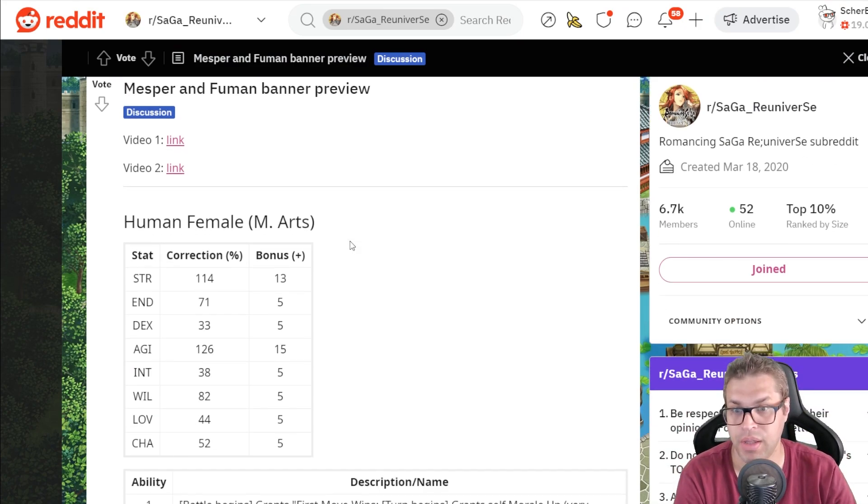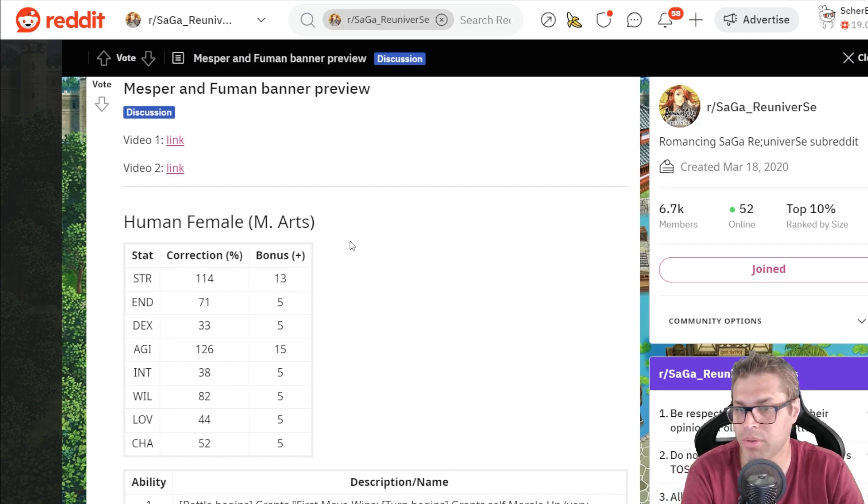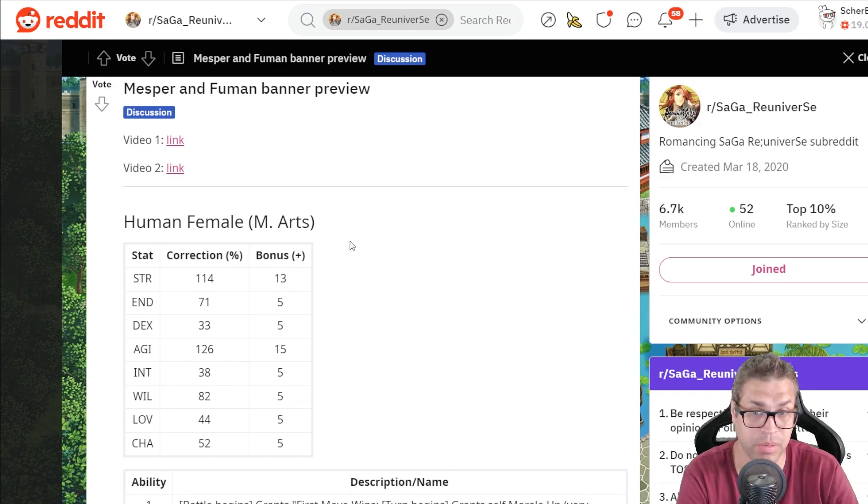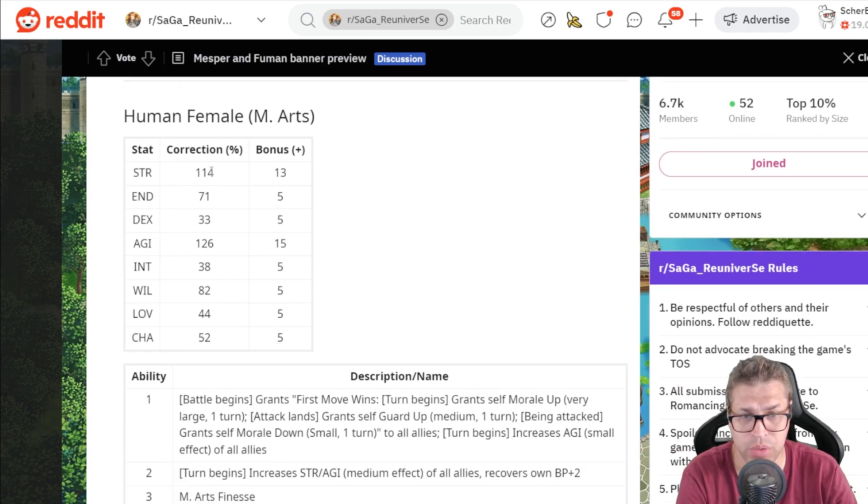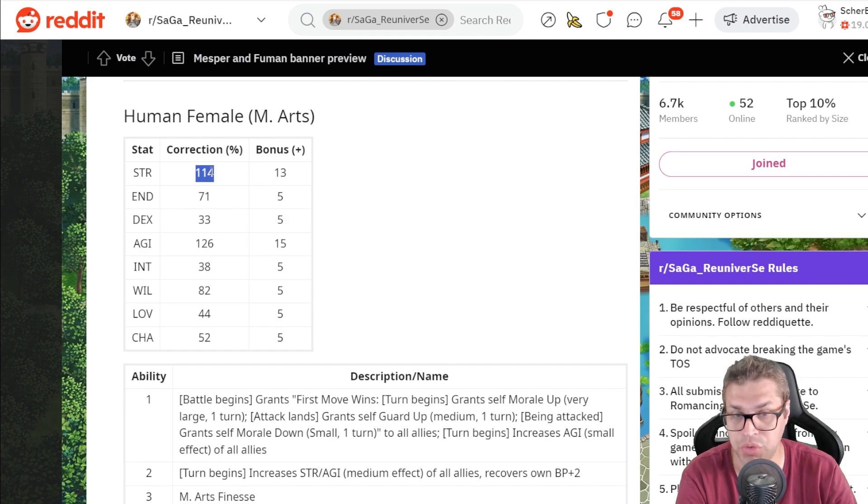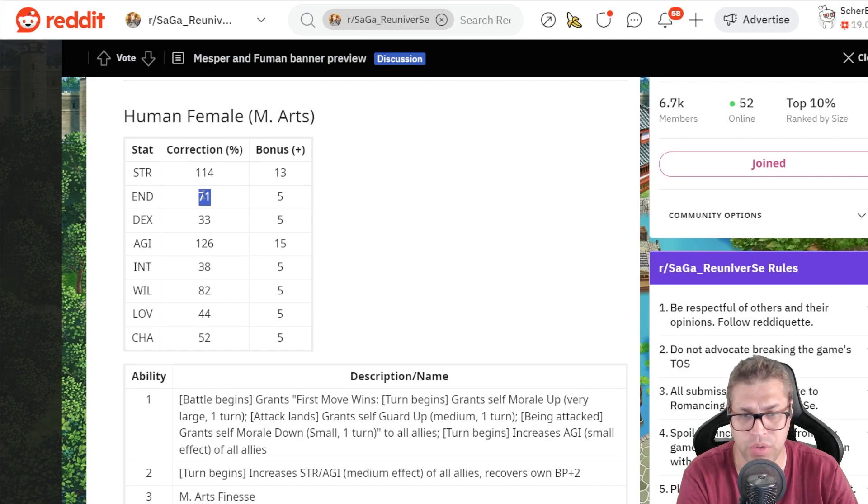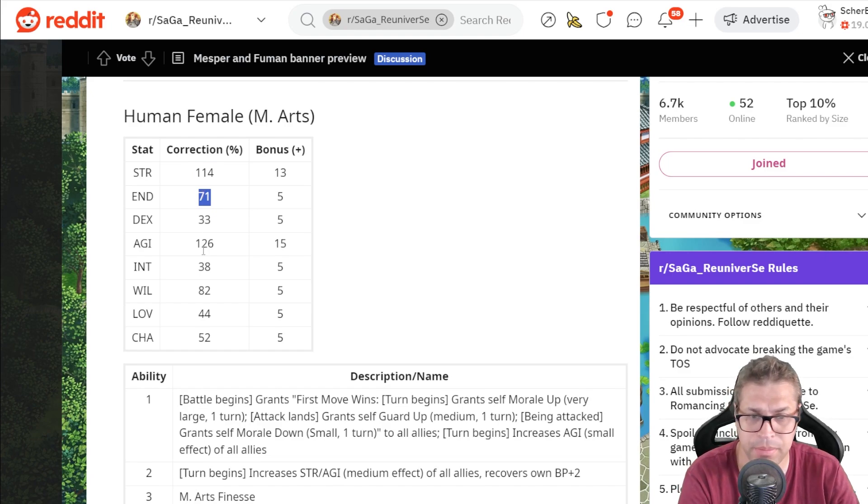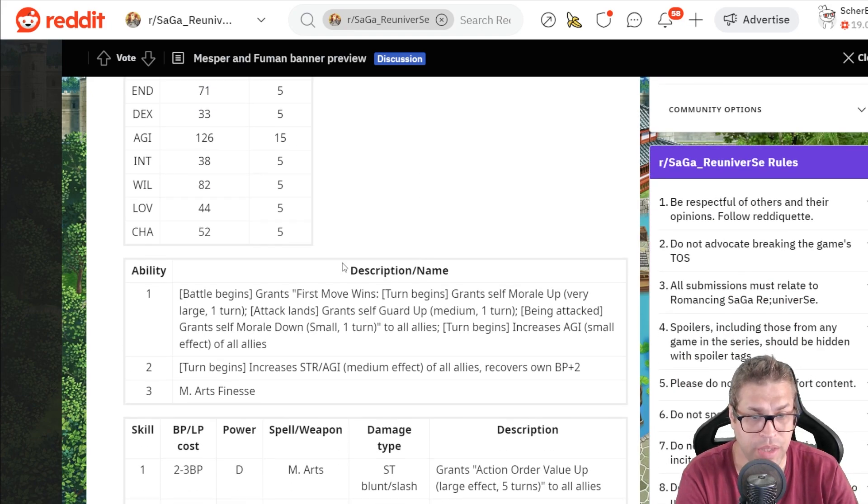No character here got buffs, but one skill was changed for Global, and that affected only Esper boy. Now, Human Female has 126% agility and 114 STR, that's good values for current standards, but nothing too high. Endurance is 71, could be better, but Will is 82%.